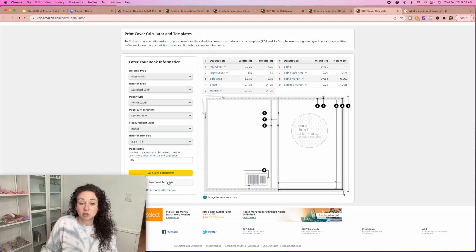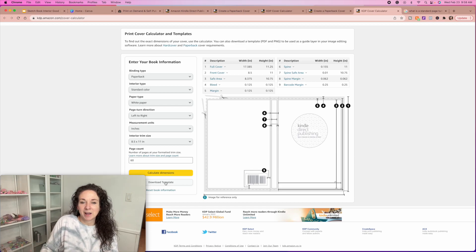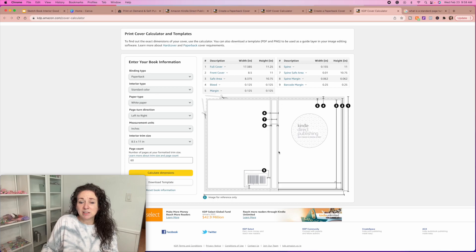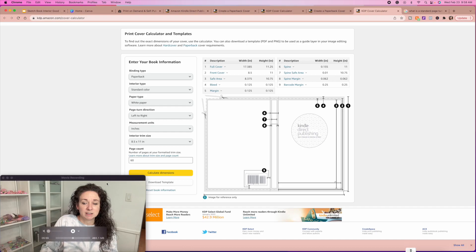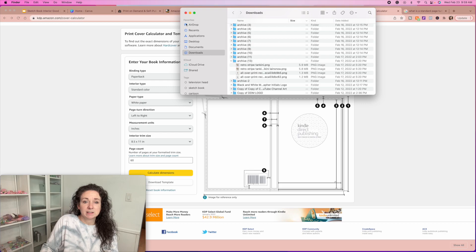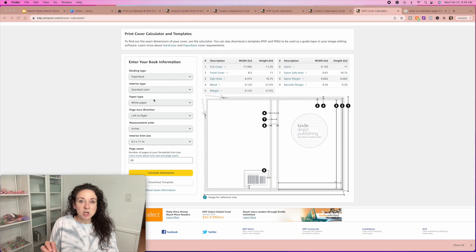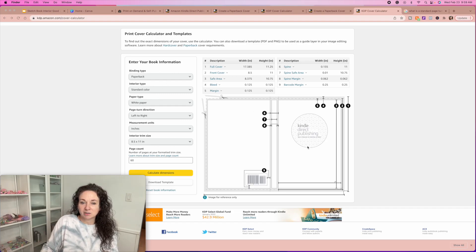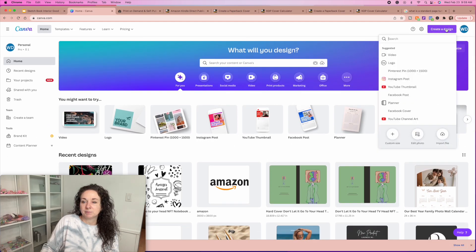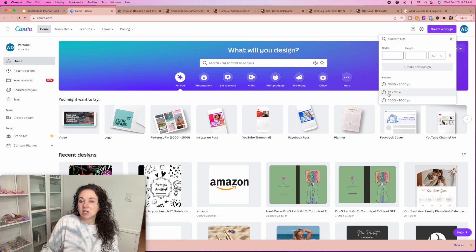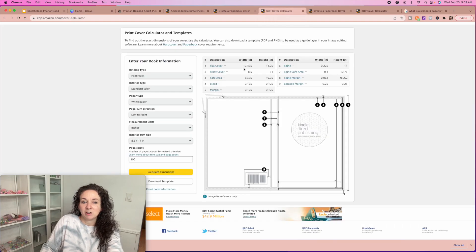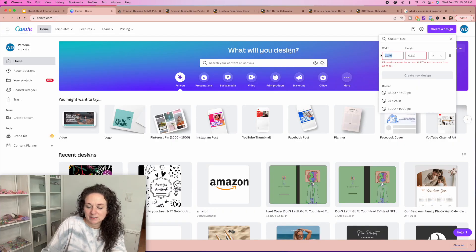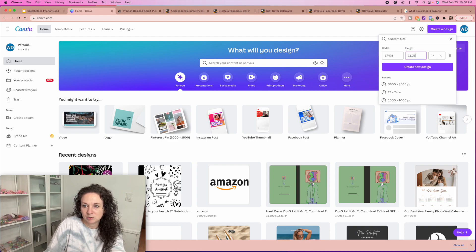You can download a template if you want to, and if you download a template, all you'll do is go in and lay it on top of what you're creating inside of Canva. What I do is I just look at the dimensions here and then create inside of Canva this size, because this is your overall size. I'll download this just so you guys can see — of course it's a zip file, so let me open that. Now that we know what size we're creating — 8.5 by 11 — we're going to go over to Canva and create a design. We're going to make it a custom size: 17.475 by 11.25 inches.